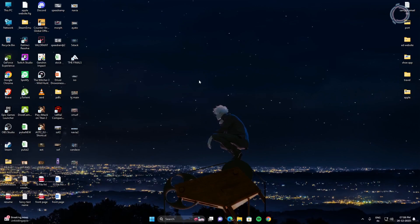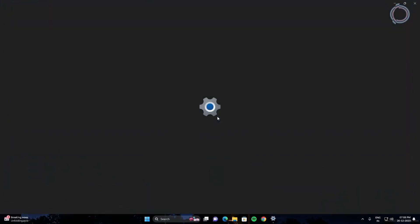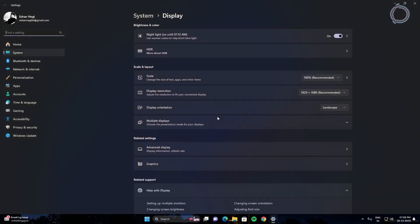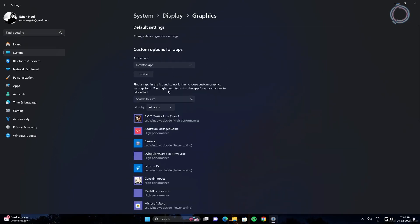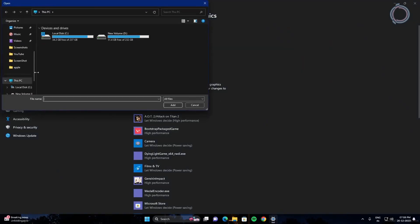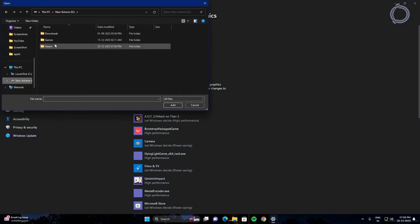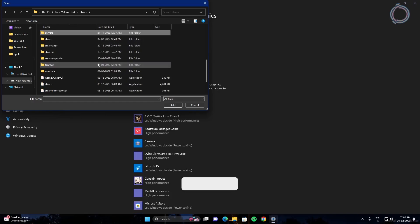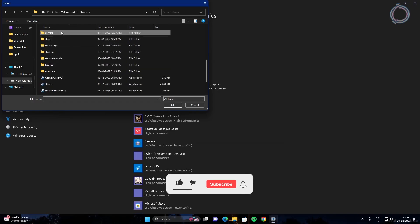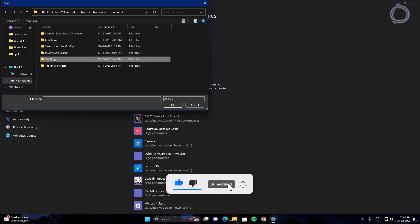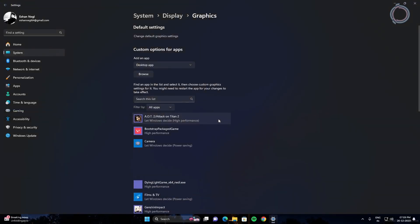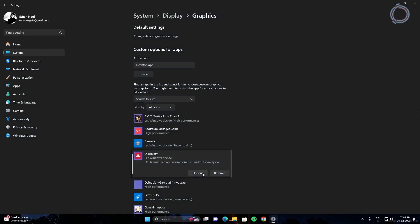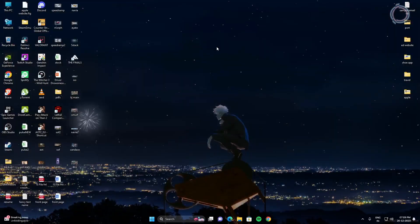First of all, right-click and go to display settings and go to graphic settings. In here you will see various different games, so just click browse and locate The Finals. Go to your game location, that should be Steam, SteamApps, Common, The Finals. Just click Discovery and add, hit options and choose high performance.